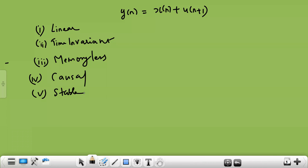First we will check the linearity property. A linear system is one that satisfies the superposition principle. Superposition means: if you give a weighted sum of inputs, the output of the system should also be a weighted sum corresponding to the individual responses.